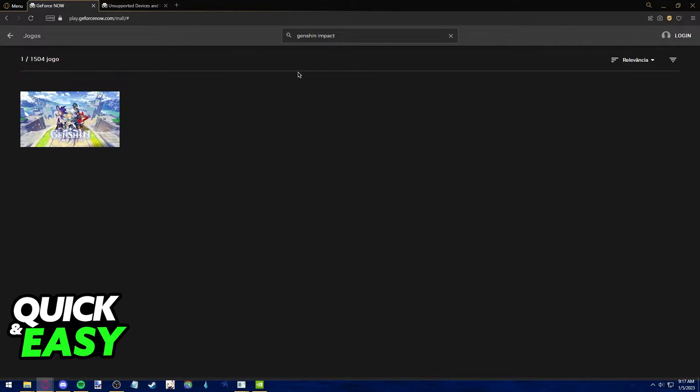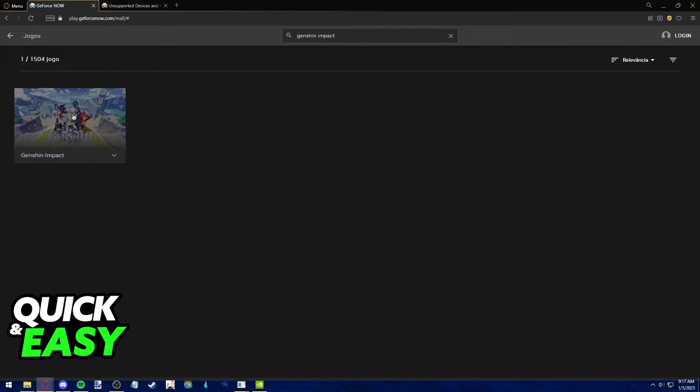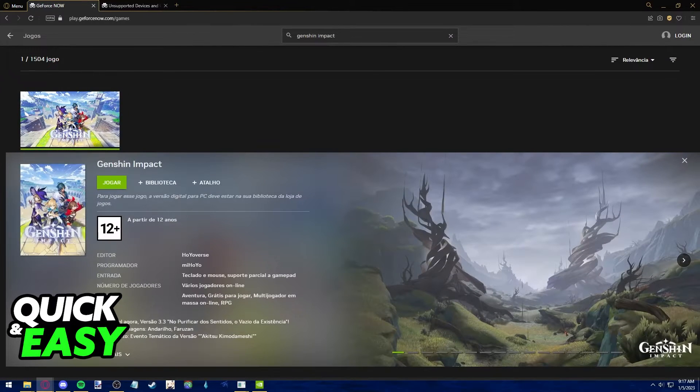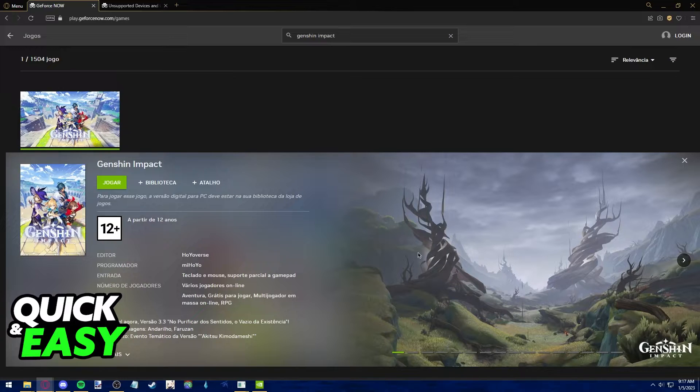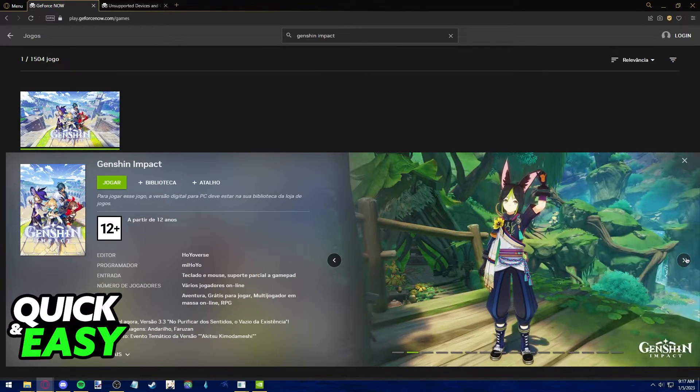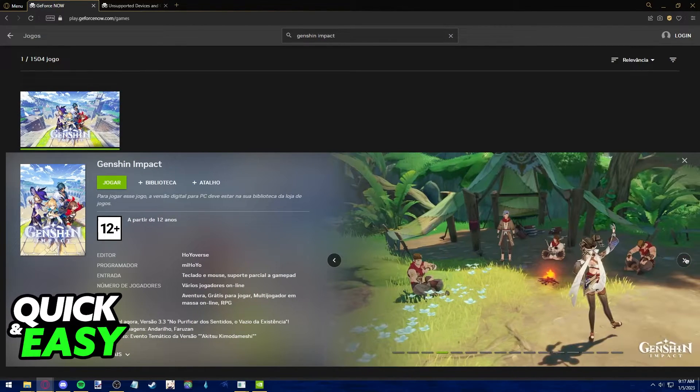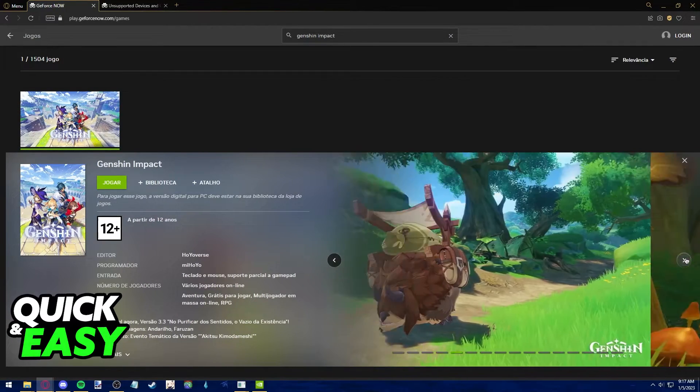All you have to do now is search for Genshin Impact on the top of the screen and select Genshin Impact from the games list. Click the green play button and you will be able to play Genshin Impact through your web browser.